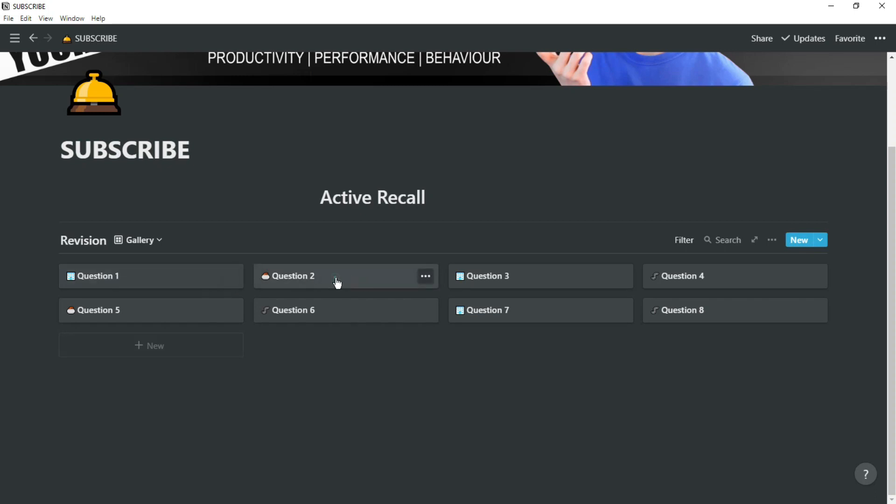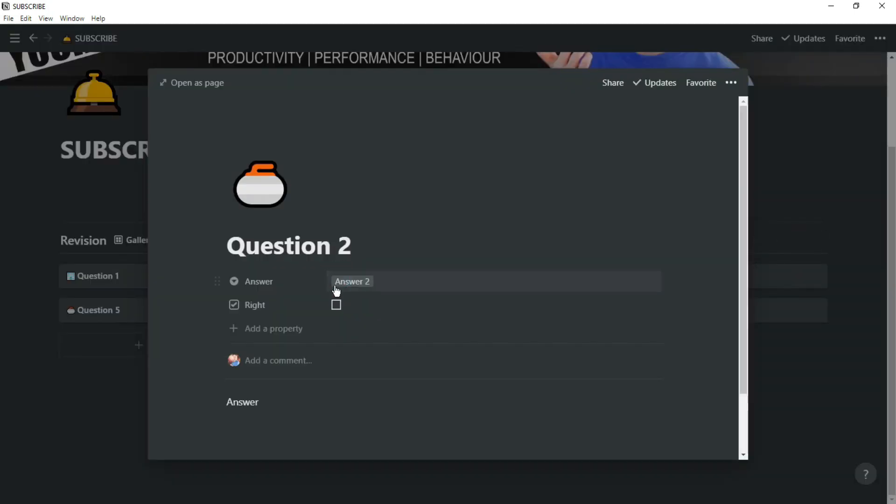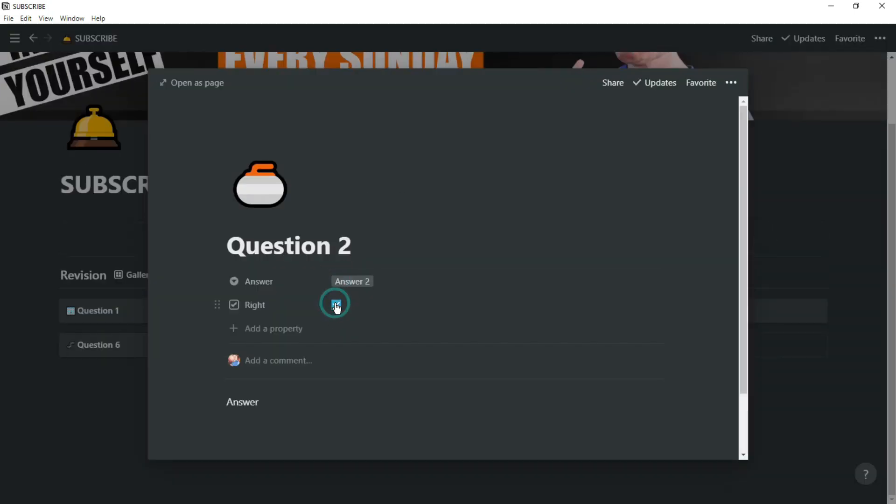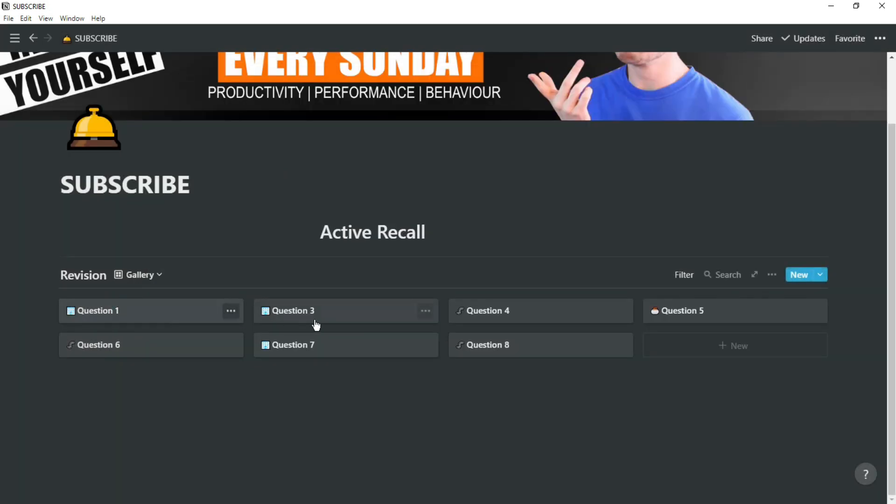Active recall is one of the best ways to learn something by actively recalling the answer to a question. You could use paper, pen, apps, or in this video I'm going to show you how to use Notion to actively recall information.